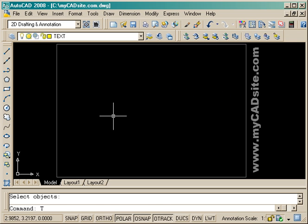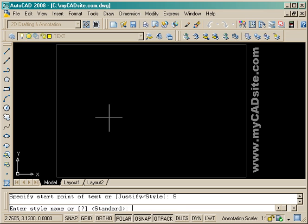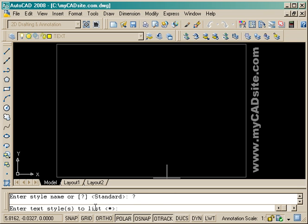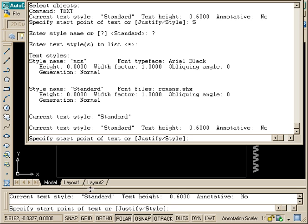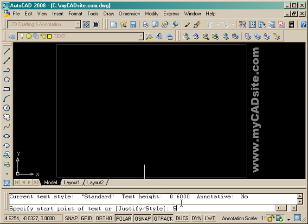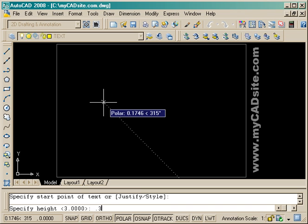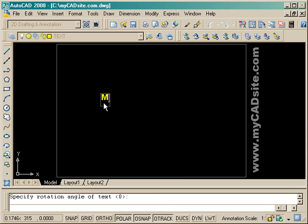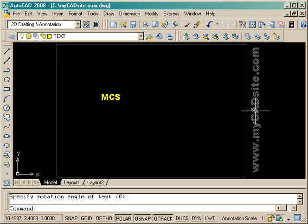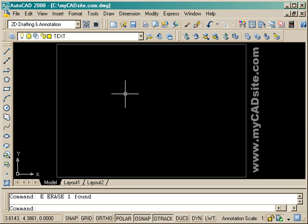So work with different justifications. Now I'm going to put in another type — I can change my style. Here I've got the different styles listed, so I can choose from either standard or MCS. I go style, MCS, and pick a start point. It's got a default height of three; I want to change that to make it a little smaller to fit in the drawing space. And that is my MCS text, which is the same as what I've got advertising mycadsite.com on the right side of the screen.